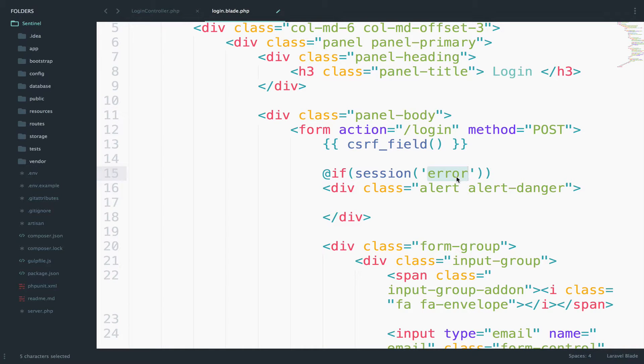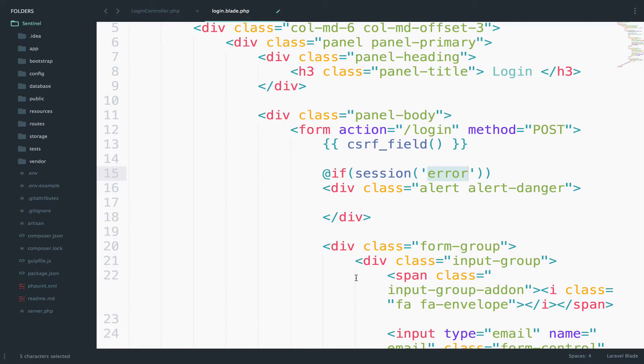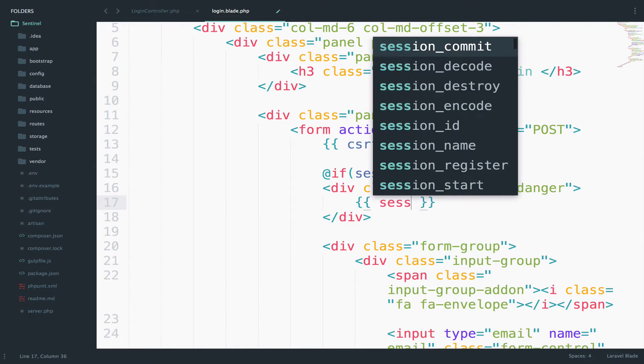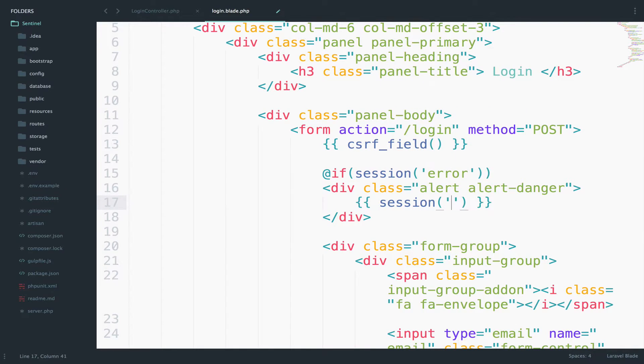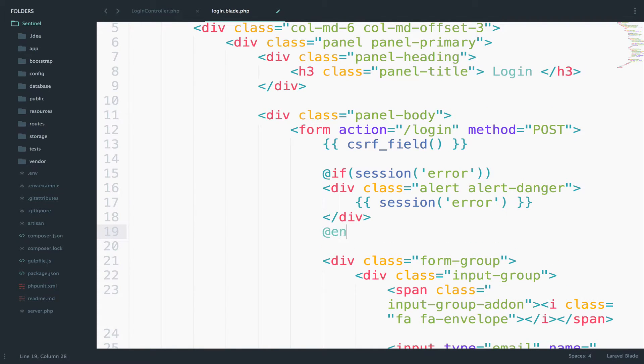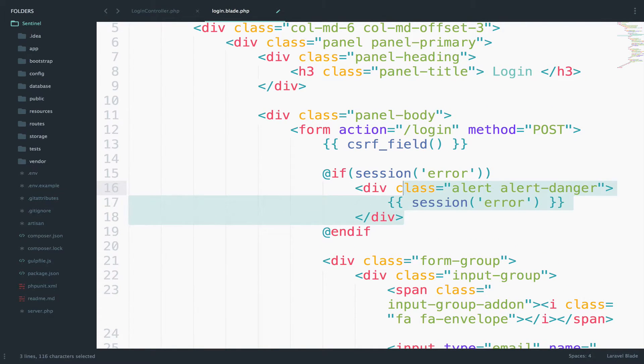So if the credentials were incorrect, then we want to output this error. So we want to say here session, and then we output the error. And of course, we have to close this if and if perfect.